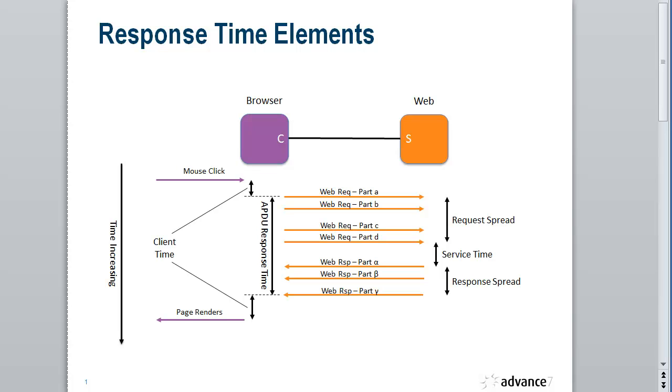Hi. We're going to take a look at a new Wireshark plugin that we've been working on at Advance 7. It's really quite neat. It does a great job of analyzing response times.